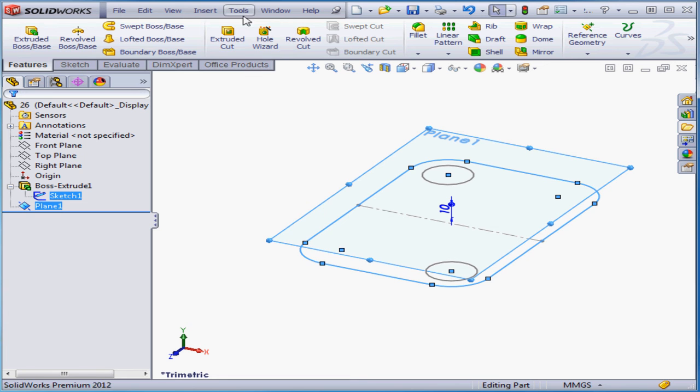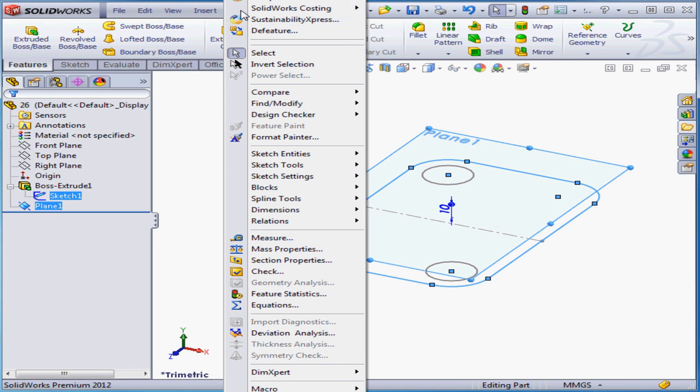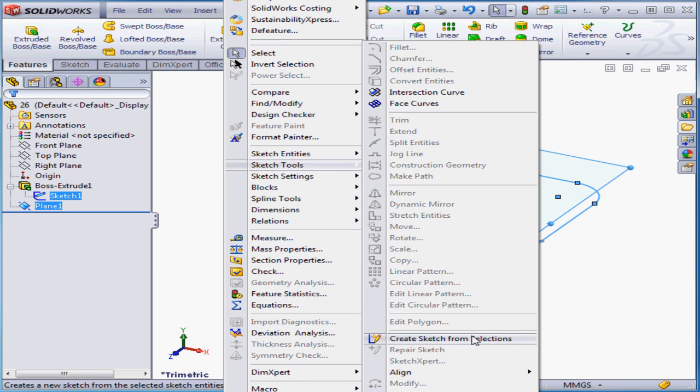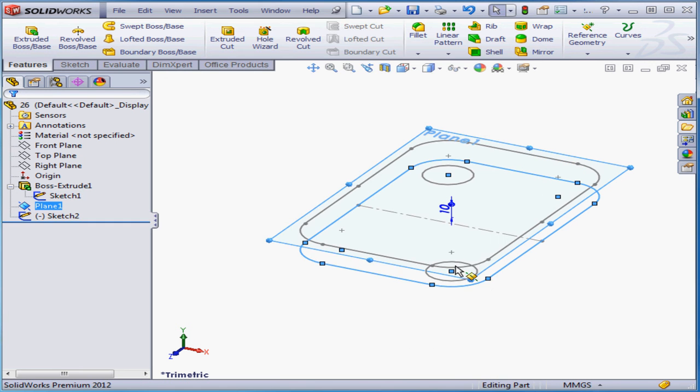Let's go to Tools, scroll to Sketch Tools, and choose Create Sketch from Selections.